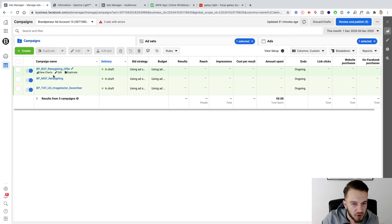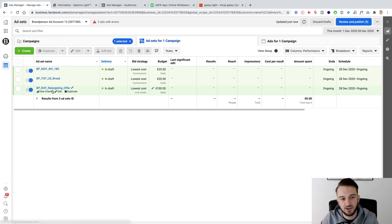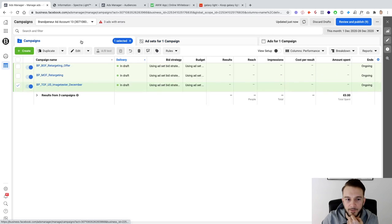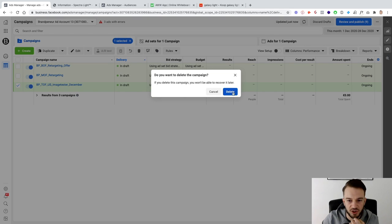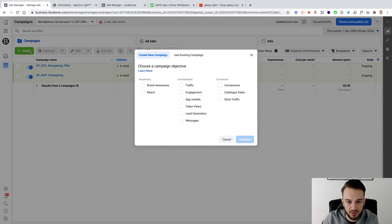I already briefly discussed in the previous video setting up this campaign shell. Now we're going to map it all out. I'll delete this and set it up from start to finish — the top of the funnel is gone, and I'm going to set up a new top of funnel.